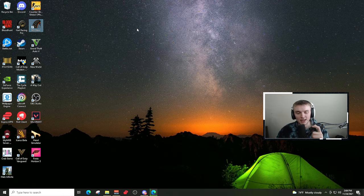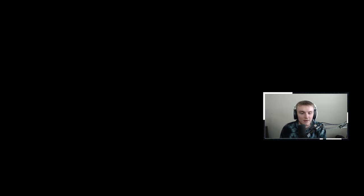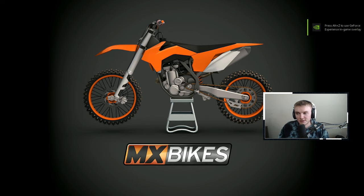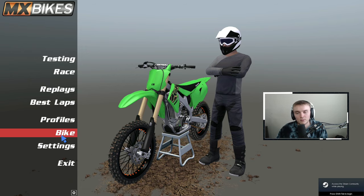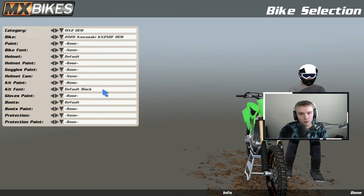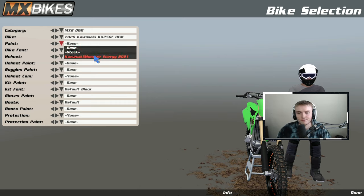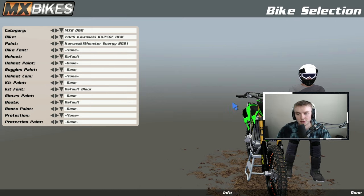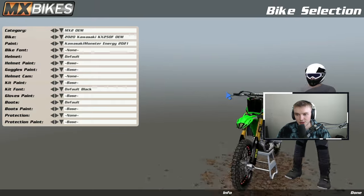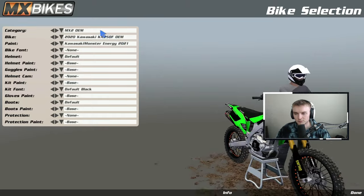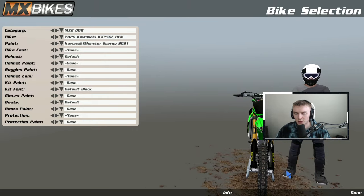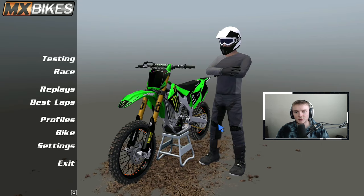Now if you go back into the game, the Monster Energy kit should be on the Kawasaki 250F. That would be two different skin examples — one for the Honda, one for the KX. It's the same concept for each bike; just download the skin you want and put it in the exact folder. Now you can see the Kawasaki Monster Energy kit on the Kawasaki — looks very very clean.